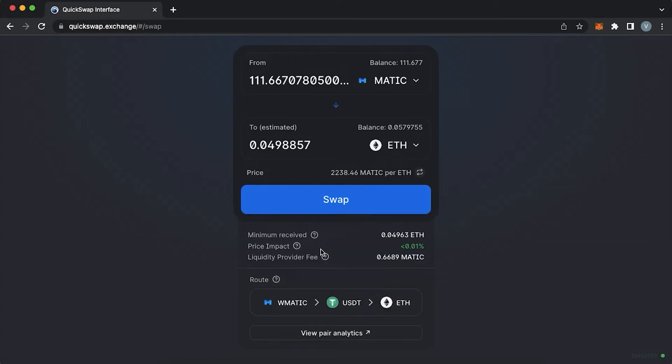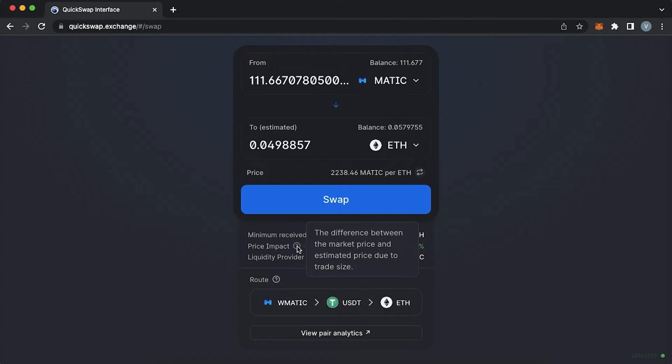The impact is the difference between the market price and the estimate price due to the trade size. The bigger the value of the tokens which you are swapping, the more the impact you create on the pair in a specific liquidity pool.